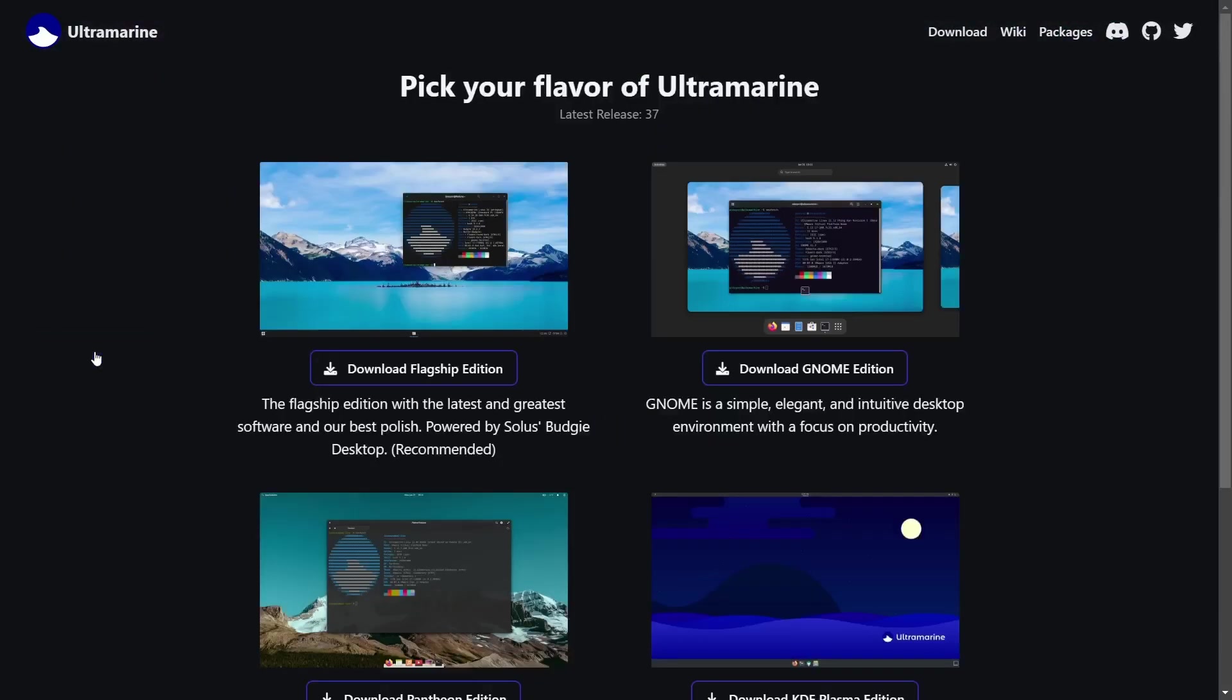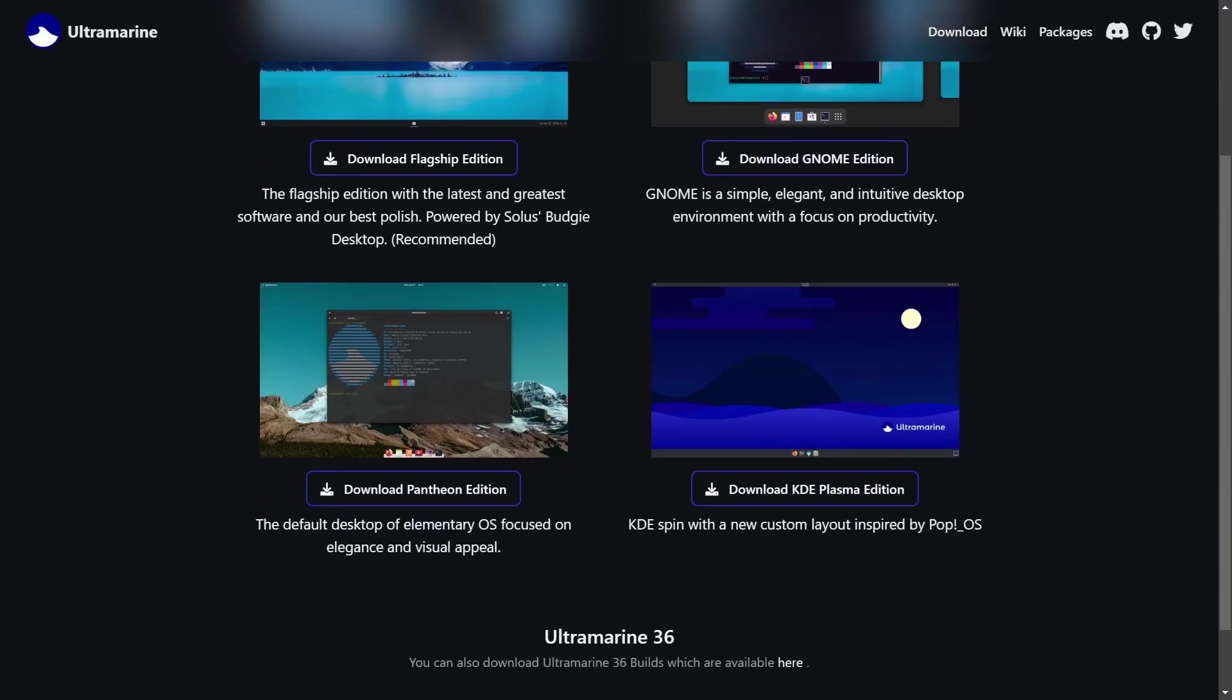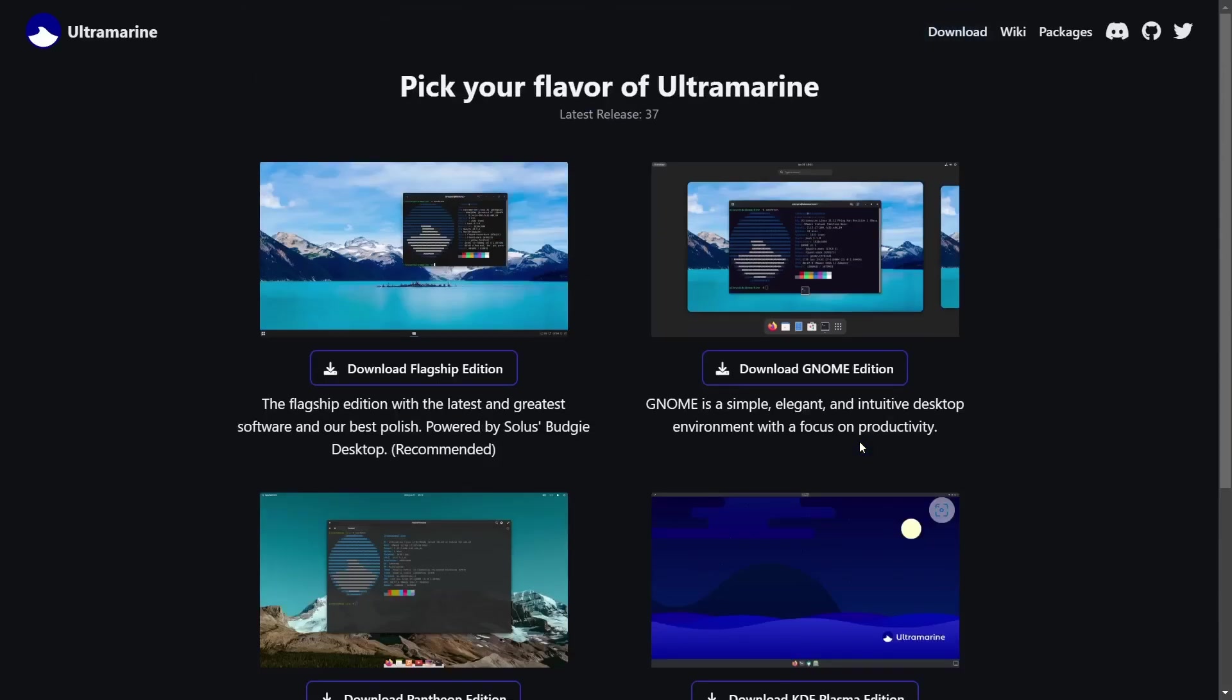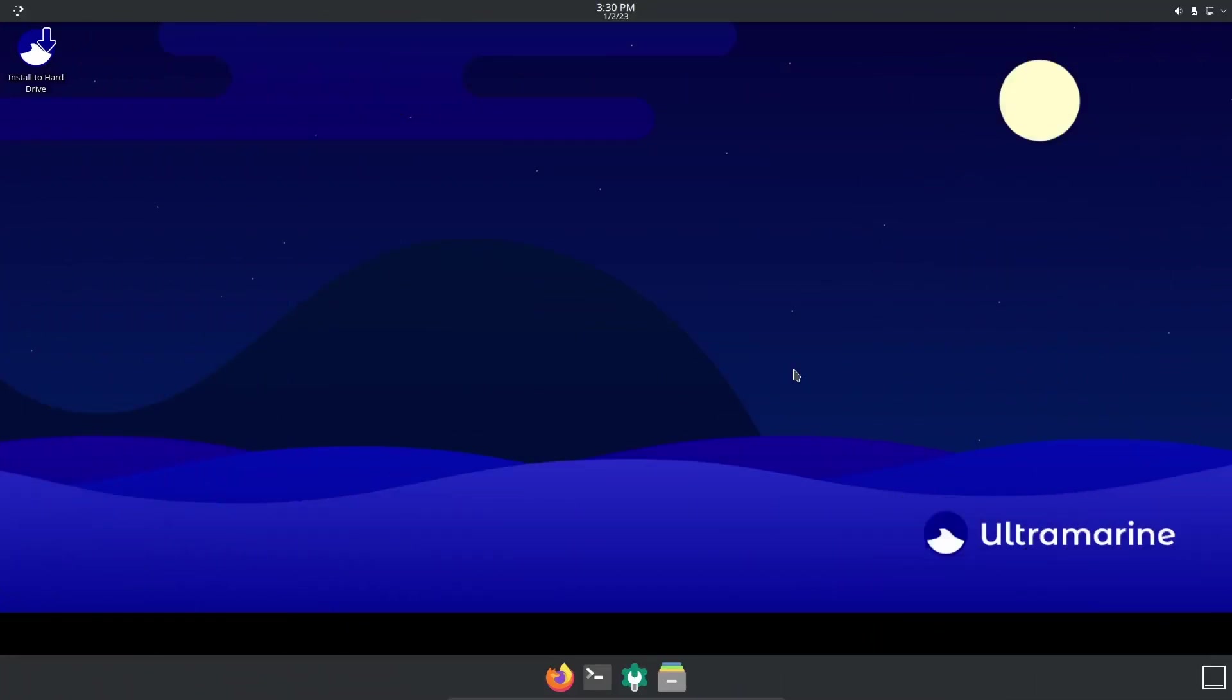If you go to download, I've covered the flagship version which is Budgie, and I've also covered the GNOME version. They do have a Pantheon version, but I'm excited to announce that Ultramarine now comes with a KDE Plasma edition with a custom layout inspired by Pop OS. This is something I'm really excited to see because I haven't even started it up yet. I wanted to look at it first with you guys so we're looking at it together for the first time.